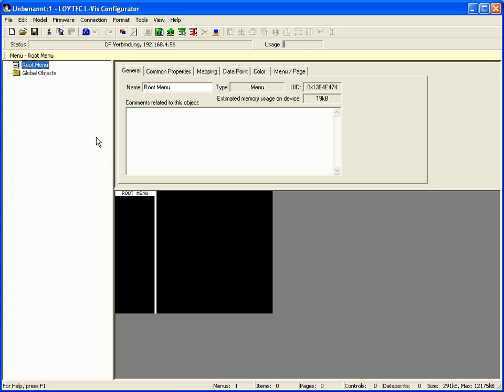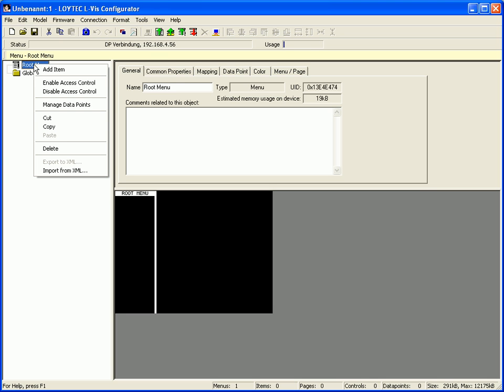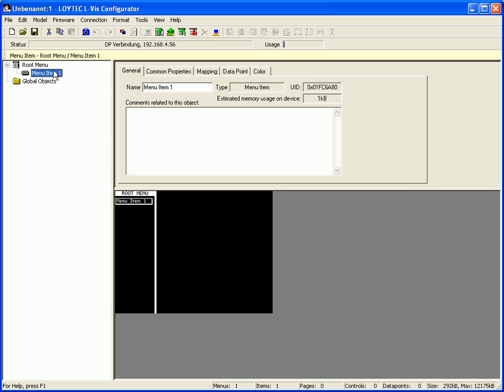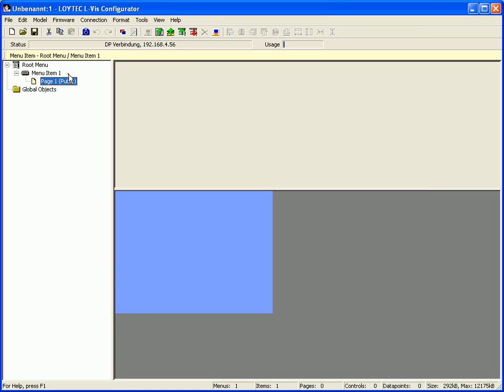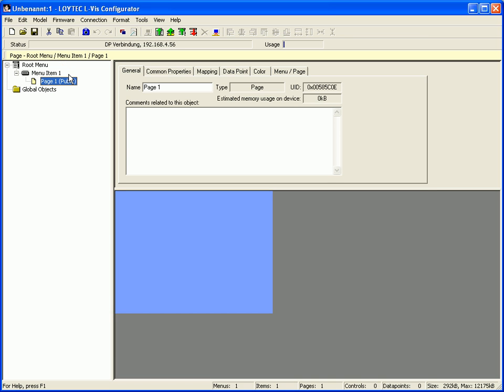This clip demonstrates how to create a math object. First of all, create a menu item and starting page which will be used to display the result of the math object.